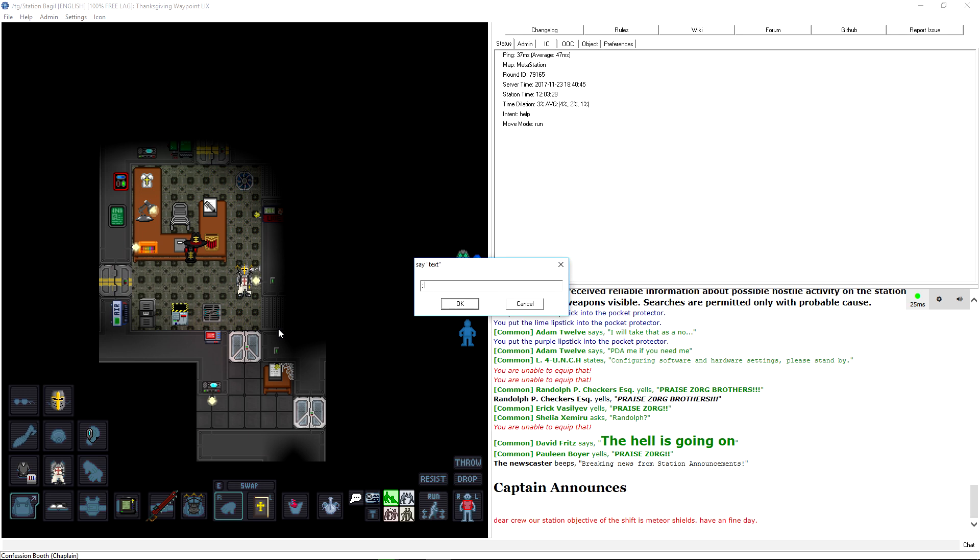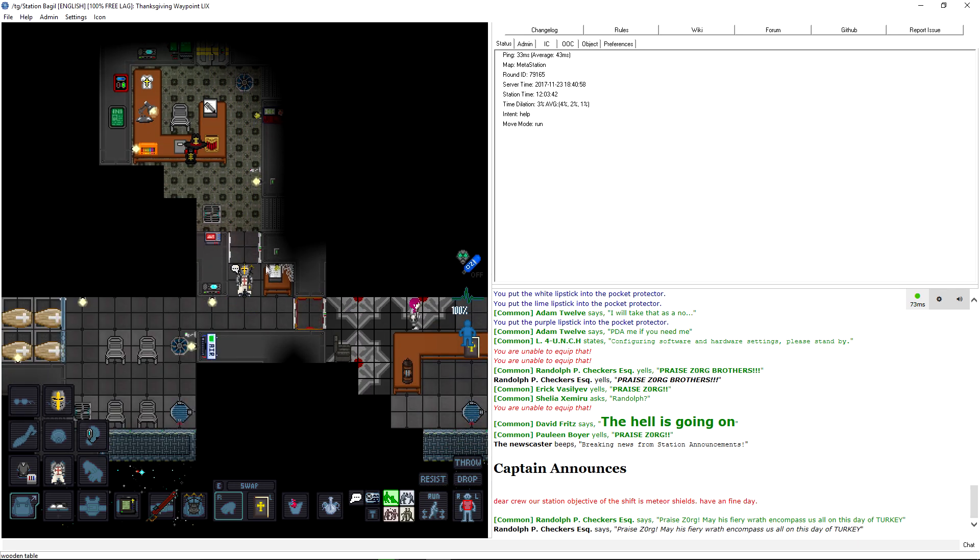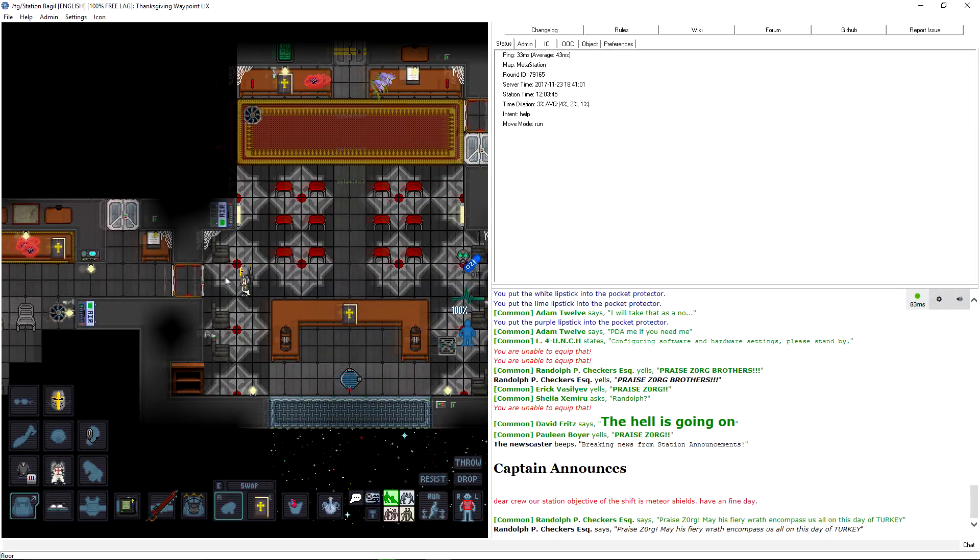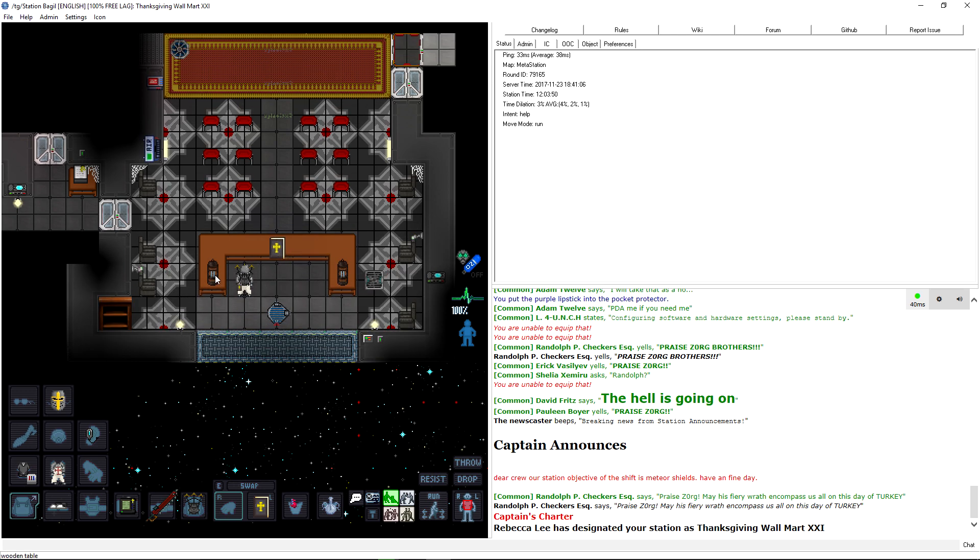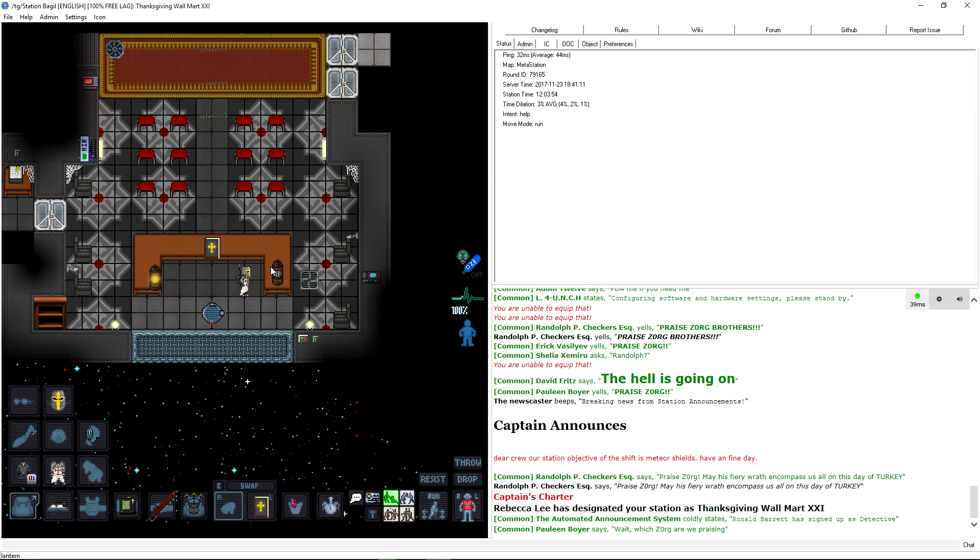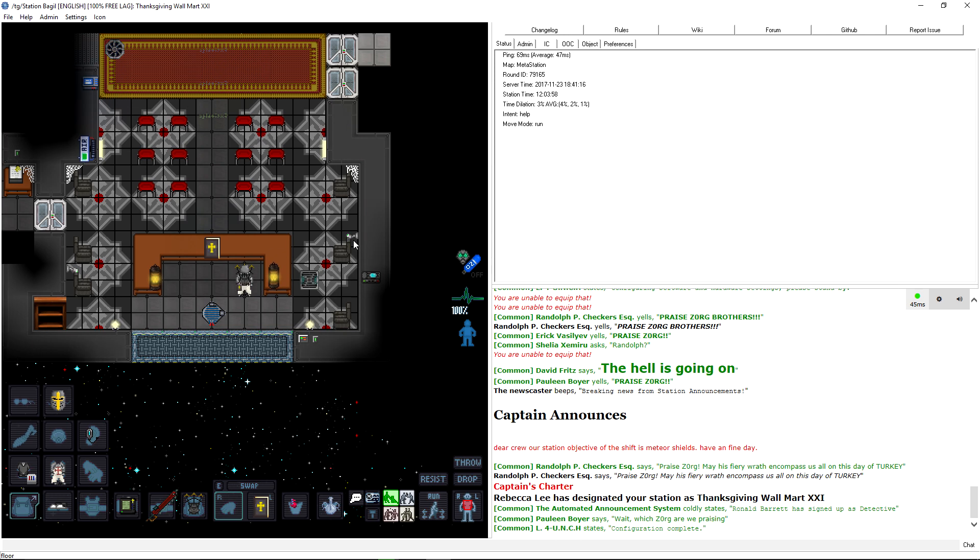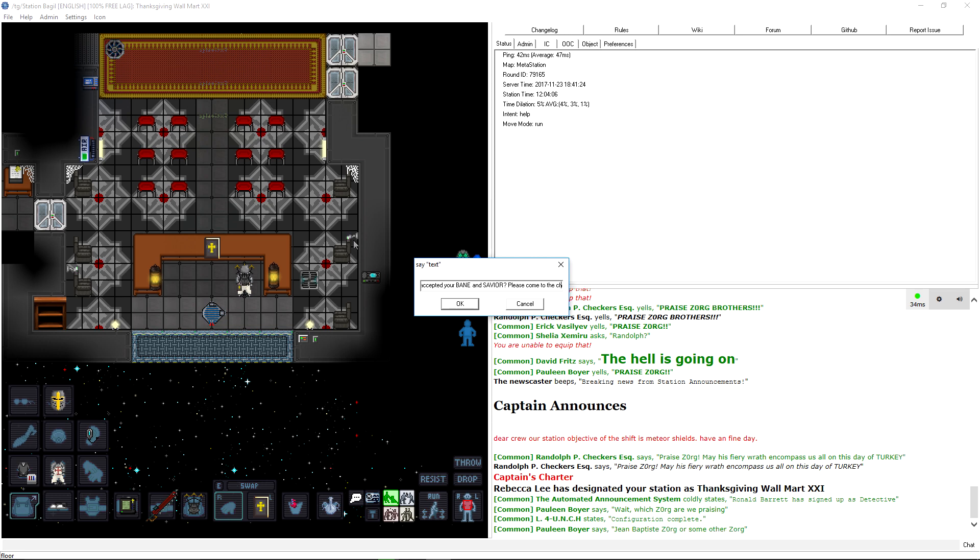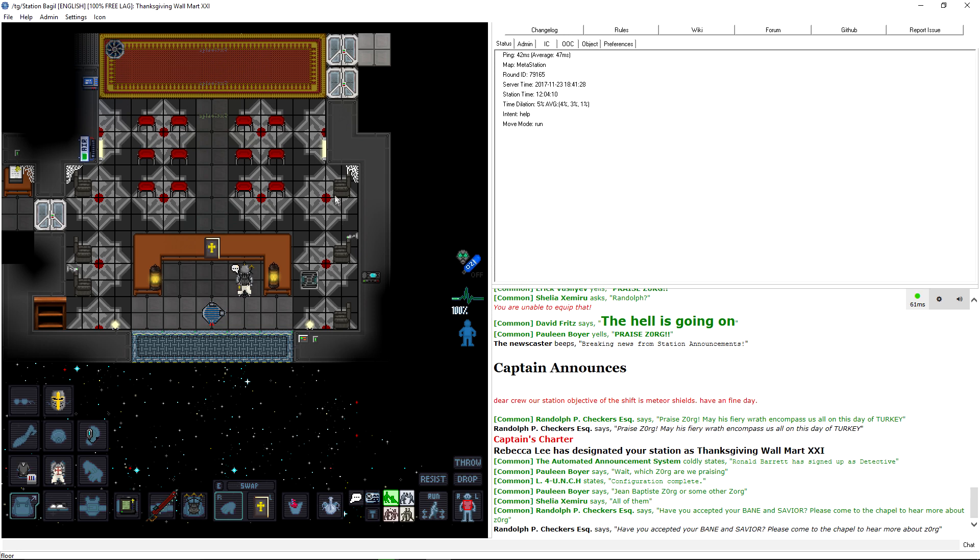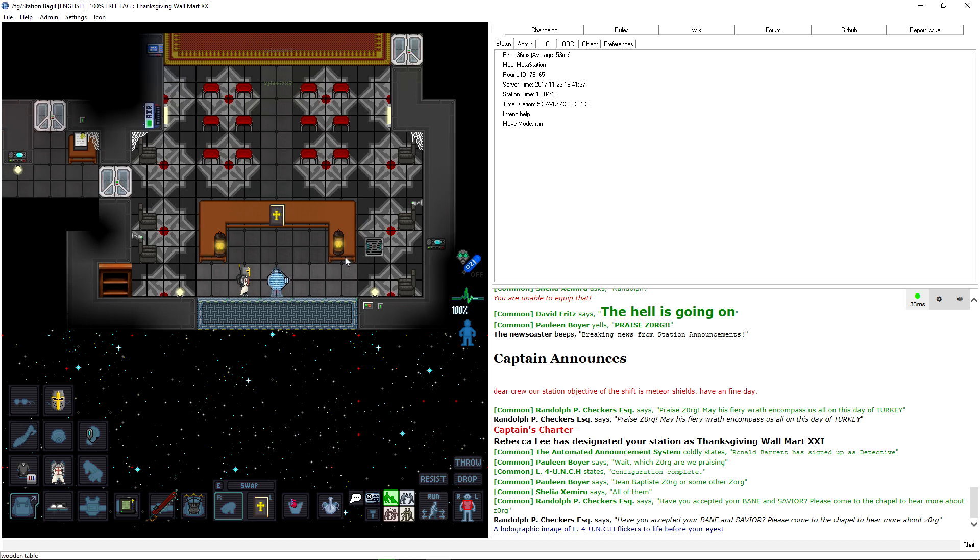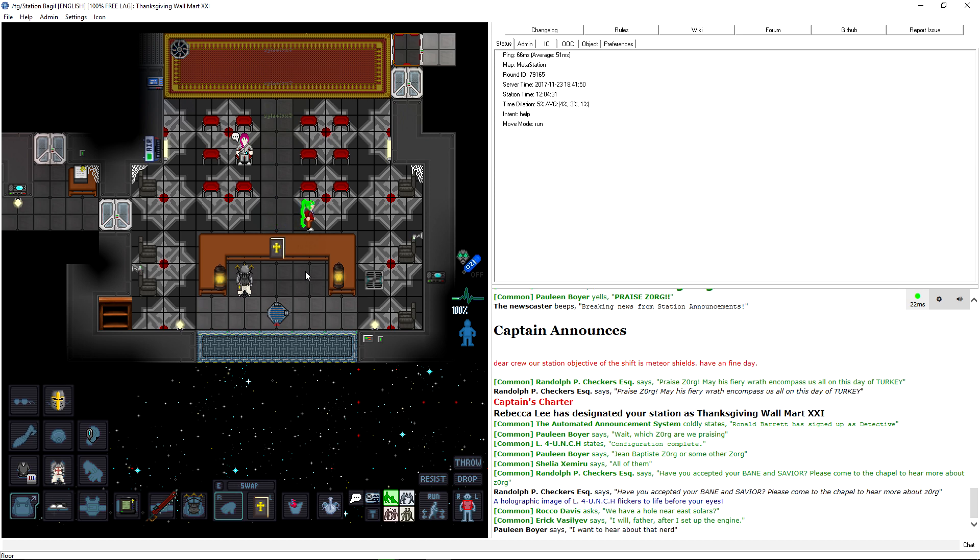Just in case. A flask of holy water. Just in case. I'm gonna pick up the heart. Still beating heart of an enemy. The hell is going on. Praise Zorg. May his fiery wrath encompass us all on this day of turkey. I need to get this shit going. Wait, which Zorg are we praising?